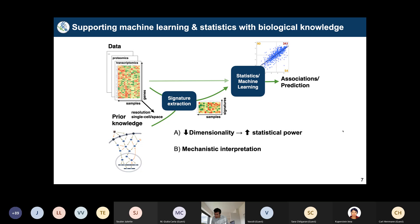For this reason, our group puts a lot of emphasis on supporting machine learning methods with biological knowledge. The idea is to extract signatures from omics data — rather than looking at all ~20,000 genes, you look at a smaller collection: maybe a few dozen pathways or a few hundred transcription factors extracted using prior knowledge. This reduces dimensionality, increases statistical power, and crucially, these features are rooted in biological mechanisms and are directly interpretable.